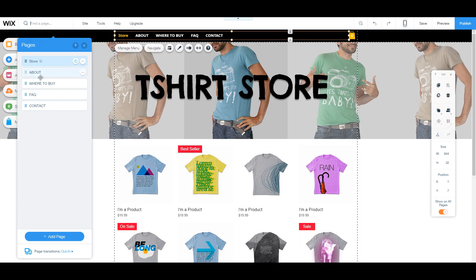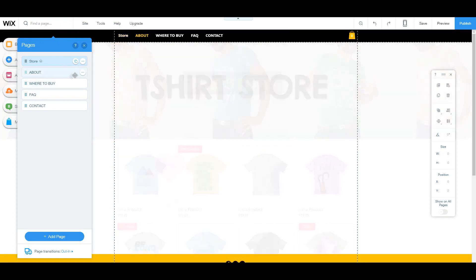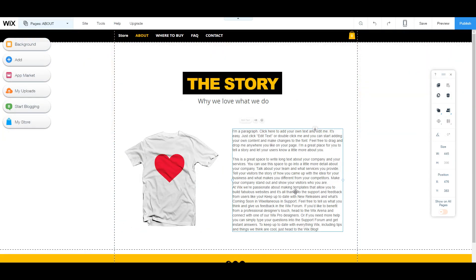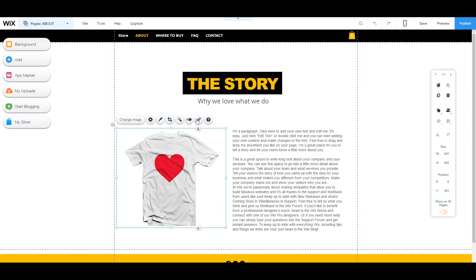But another thing you can do is you can actually add a bunch of elements to any page you want. So say we go into our pages section, go to the about page. Here, we can go ahead and change this text. For example, we can click on this image. We can edit it and change the image.